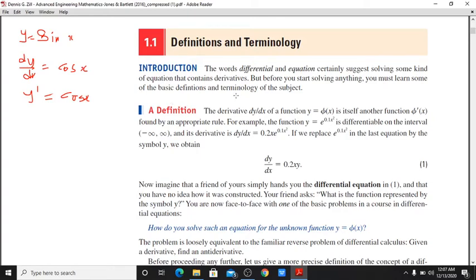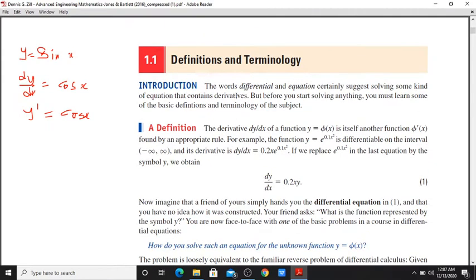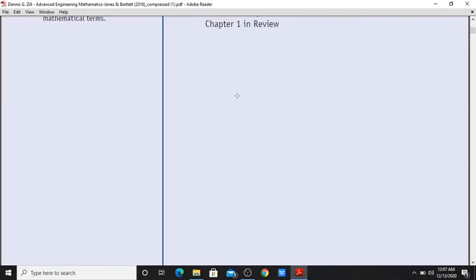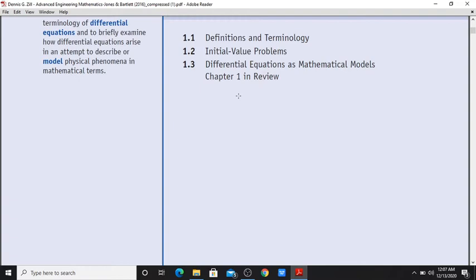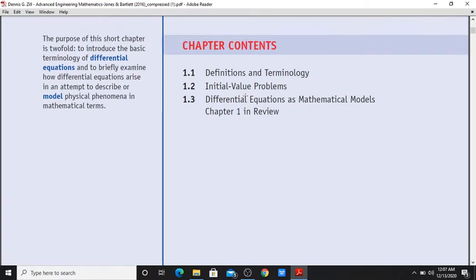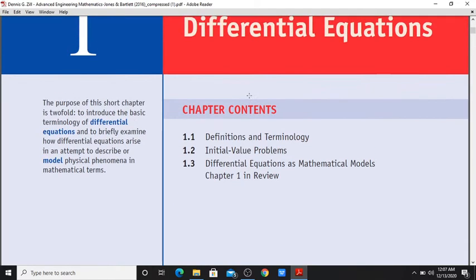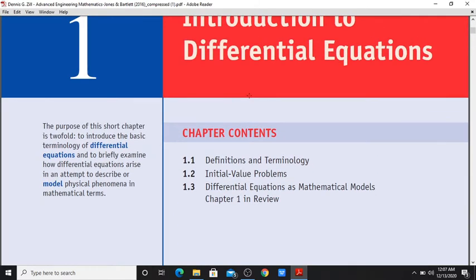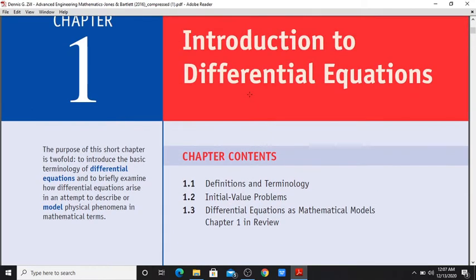Section 1.1. Chapter 1: Introduction to Differential Equations.